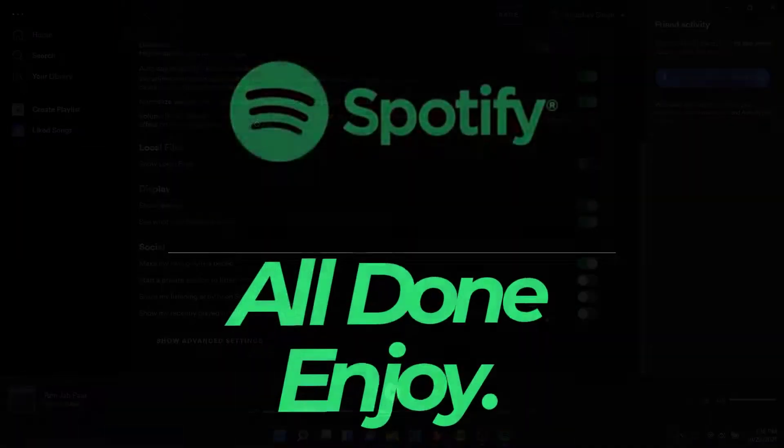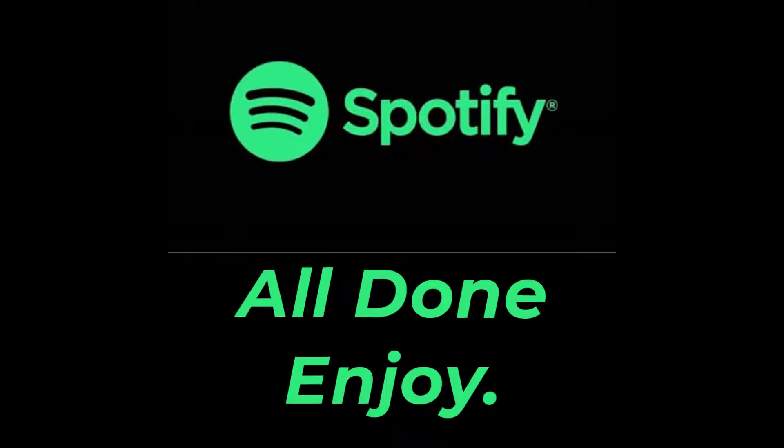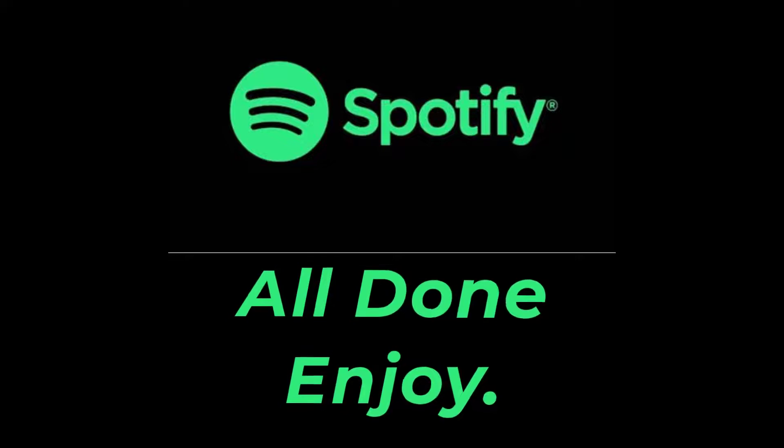That will be it for today's video. Hope this video was helpful for you. If it was, hit the like button and subscribe to the channel. I'll see you in the next video with some new information. Goodbye.